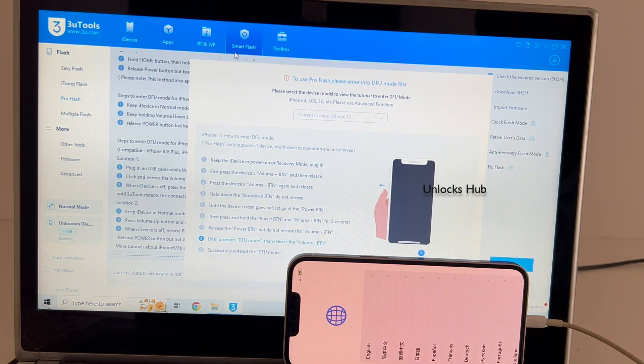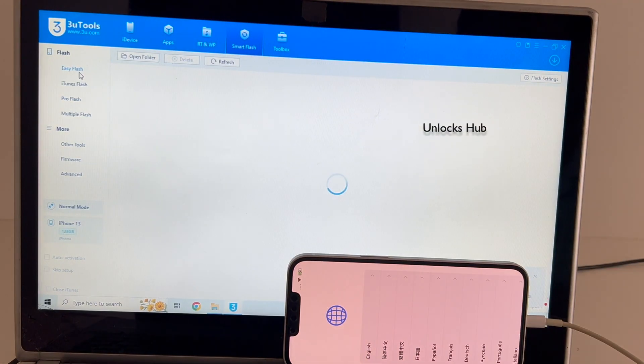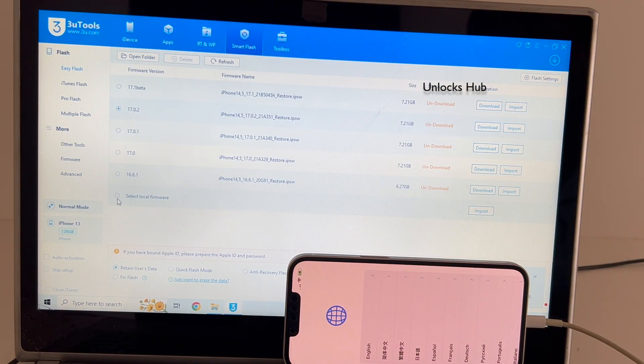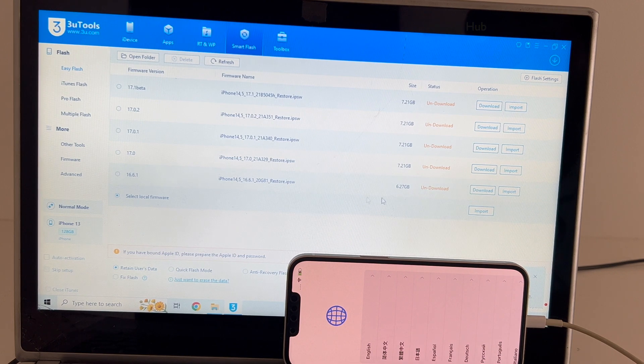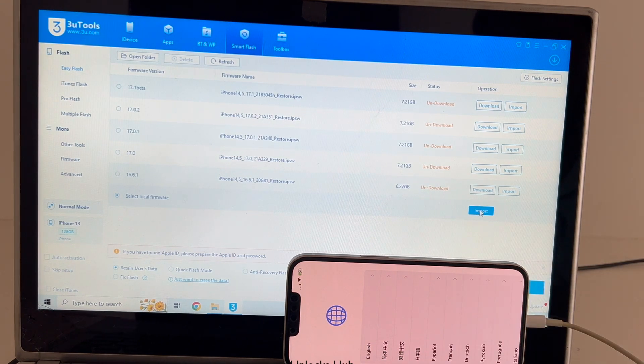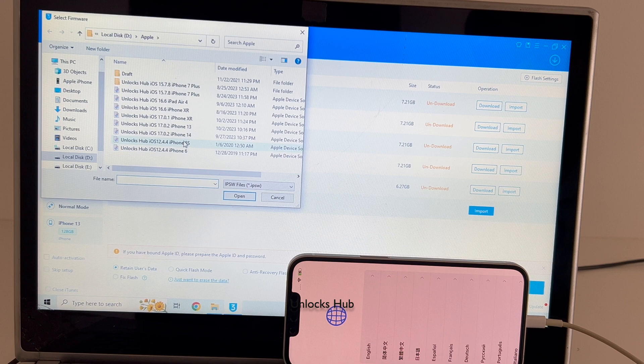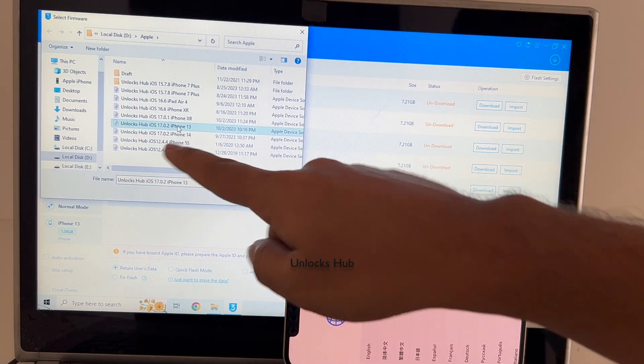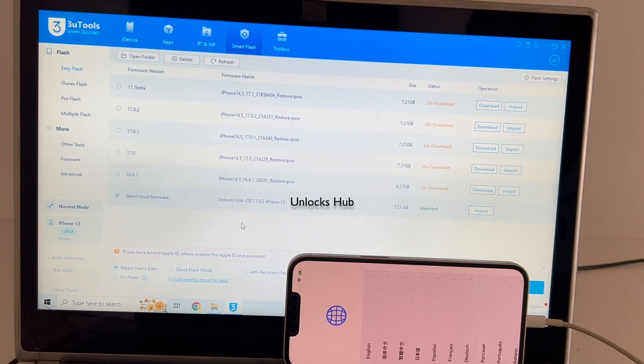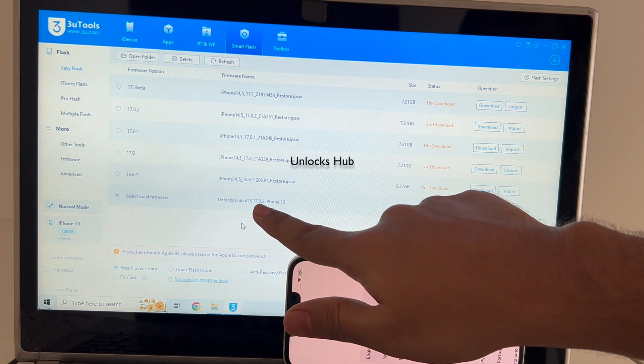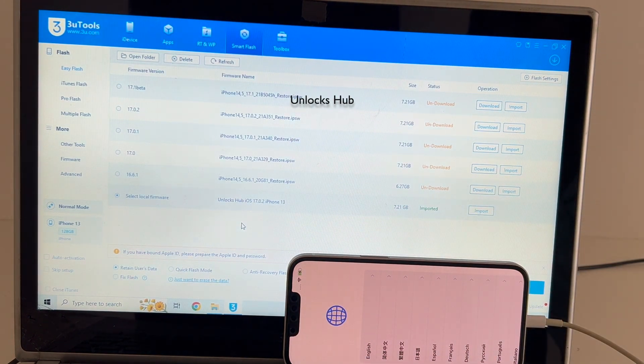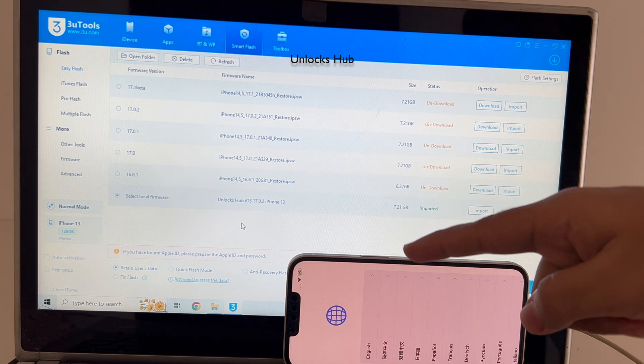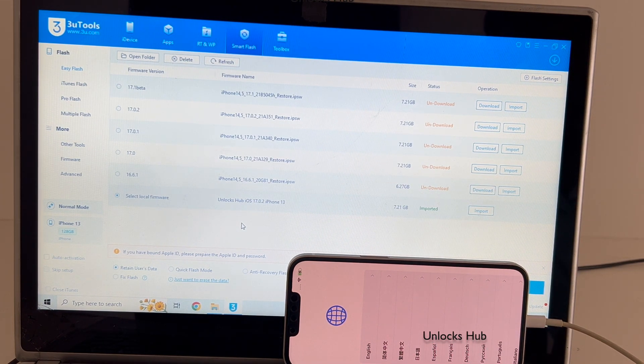And now go to the easy flash option here, the first option and click on the select local firmware, the last option there and click on the import firmware option. And select the unlocks hub iOS 17.0.2 iPhone 13, click open and you can see it says unlocks hub iOS 17.0.2 iPhone 13 is imported in green color here. So do this method only if the phone fails to enter the DFU method.